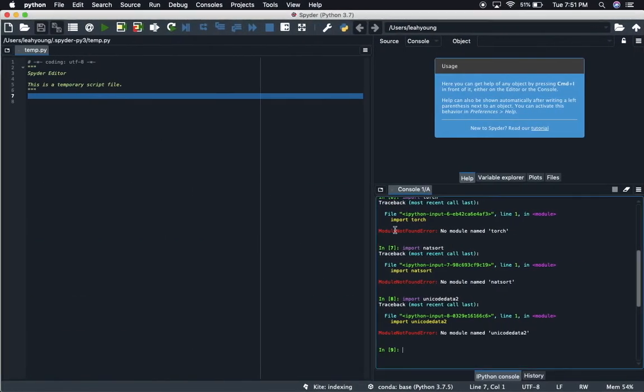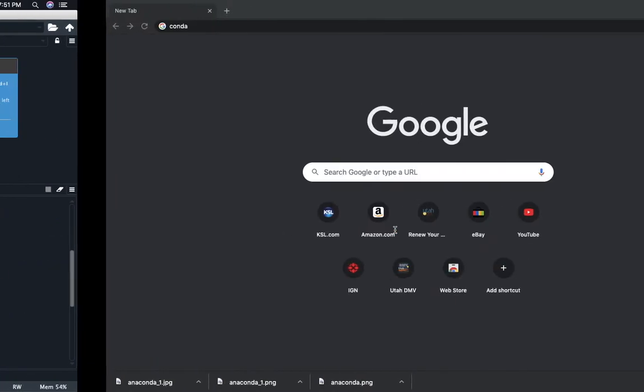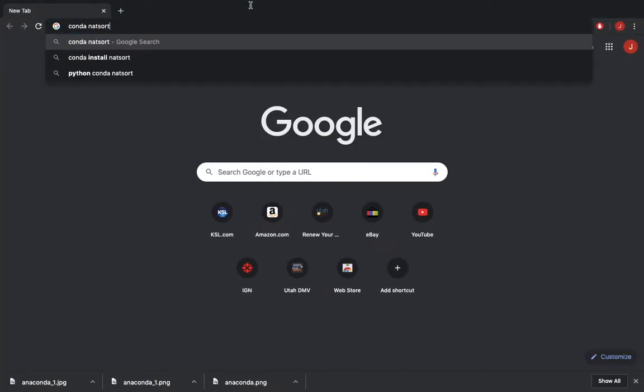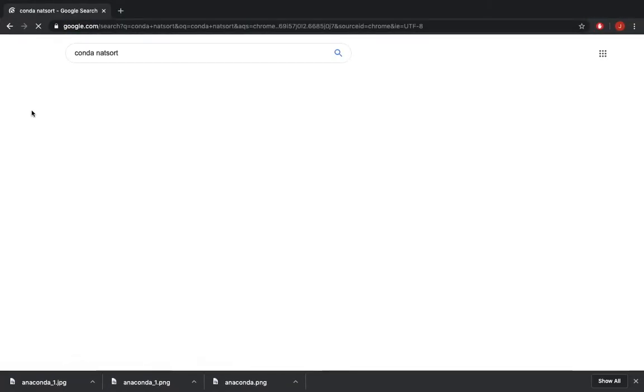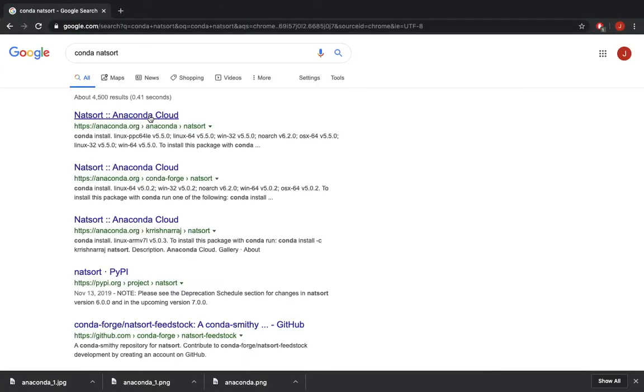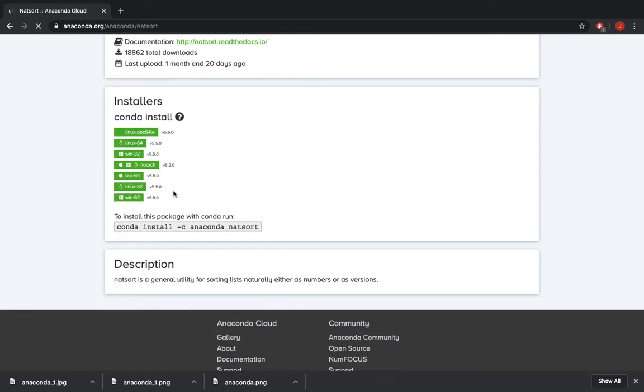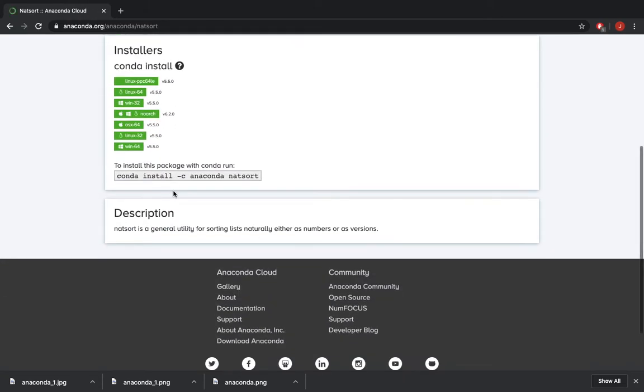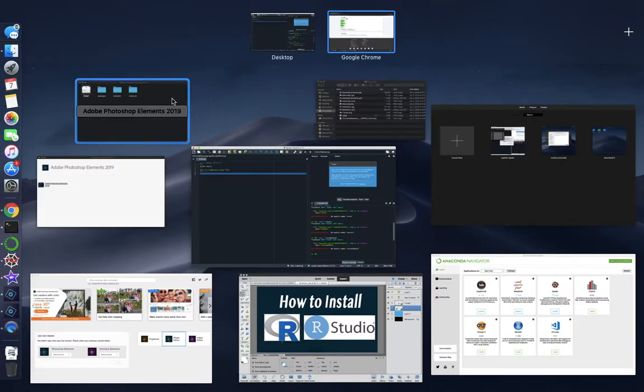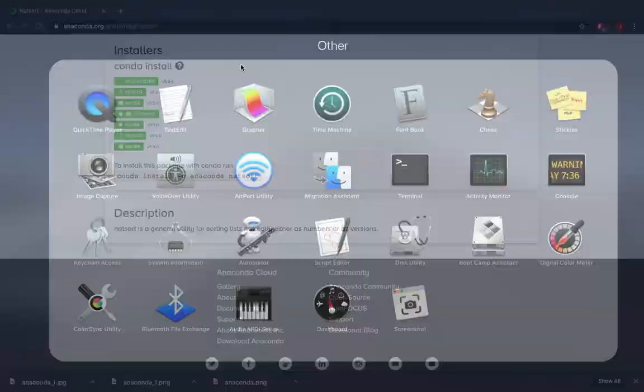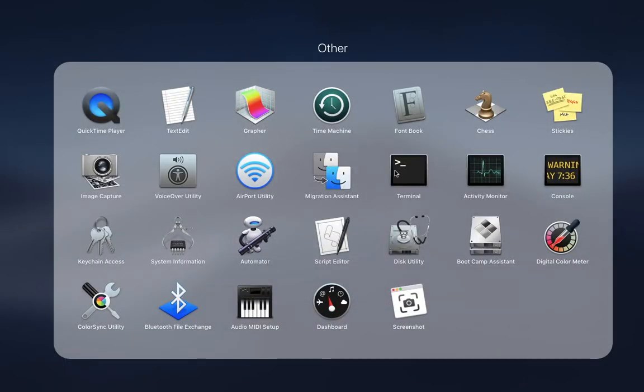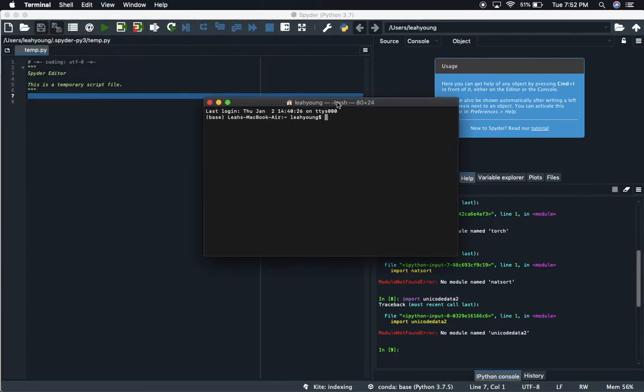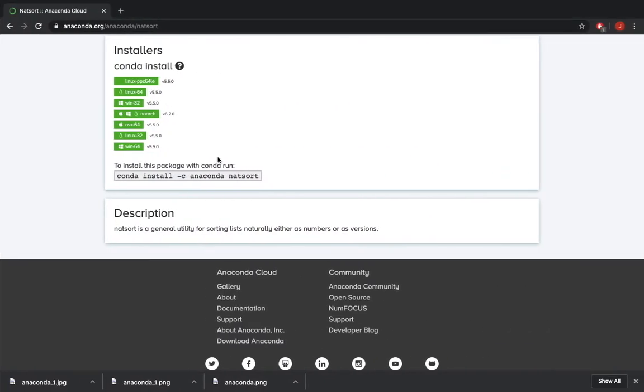The way to properly do it with Anaconda is to look up conda and then whatever package that you want. So the first one we have is natsort, and we'll click on that first link there. It's going to tell us how to do it: conda install -c anaconda natsort. That's going to download that module for us. So the first way we'll do it is via terminal.